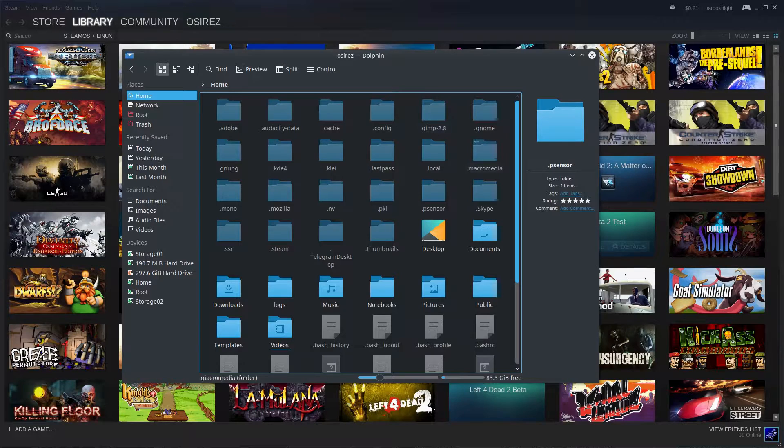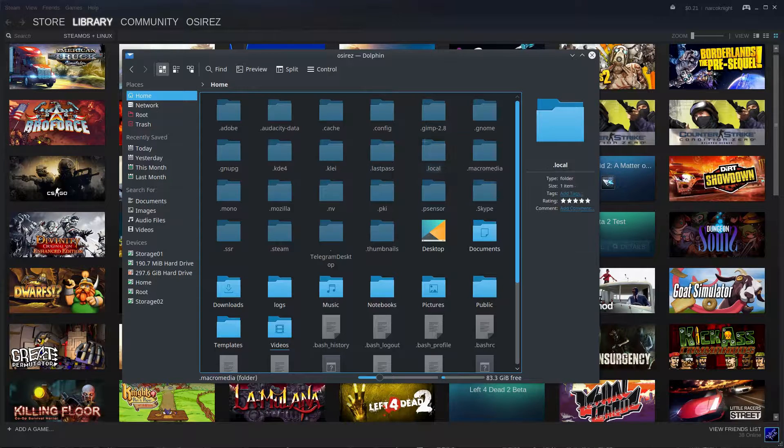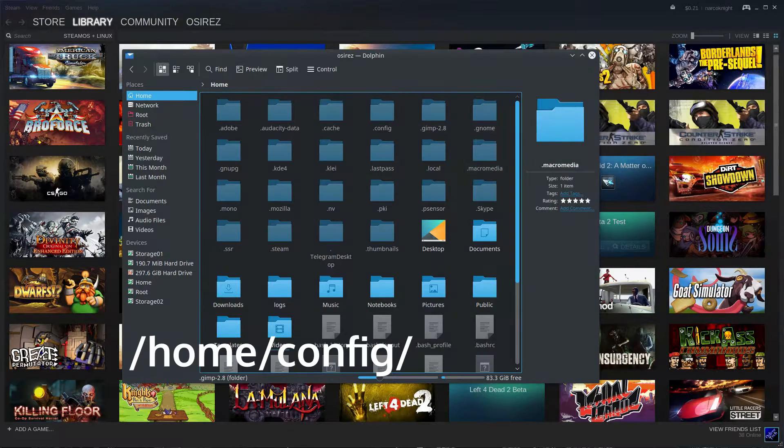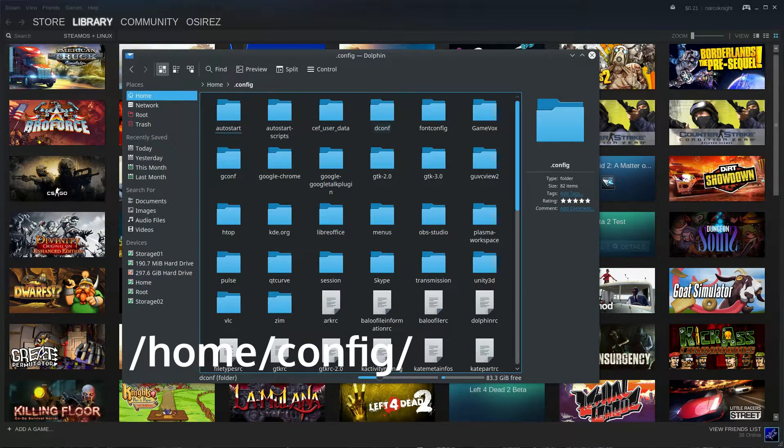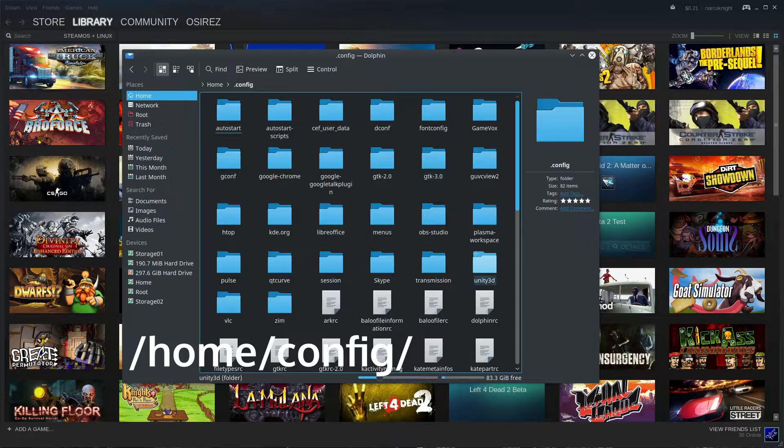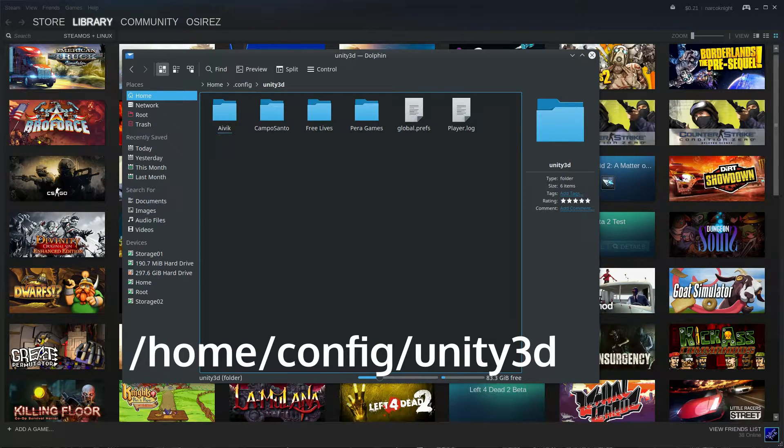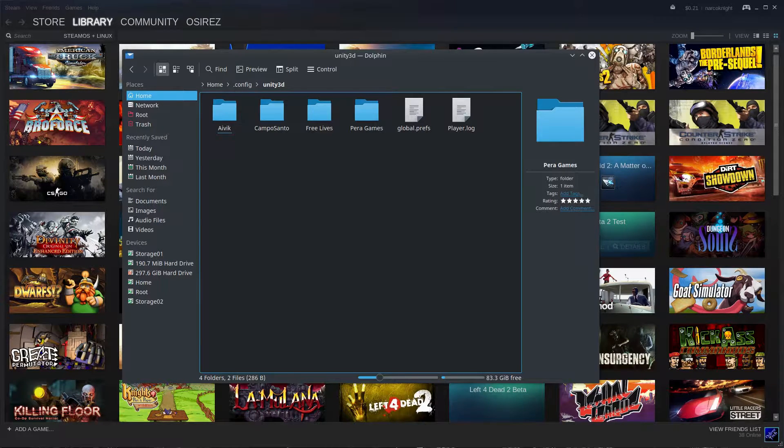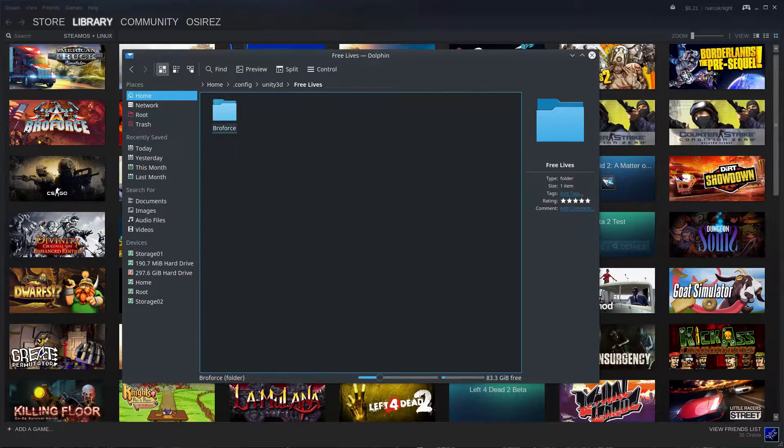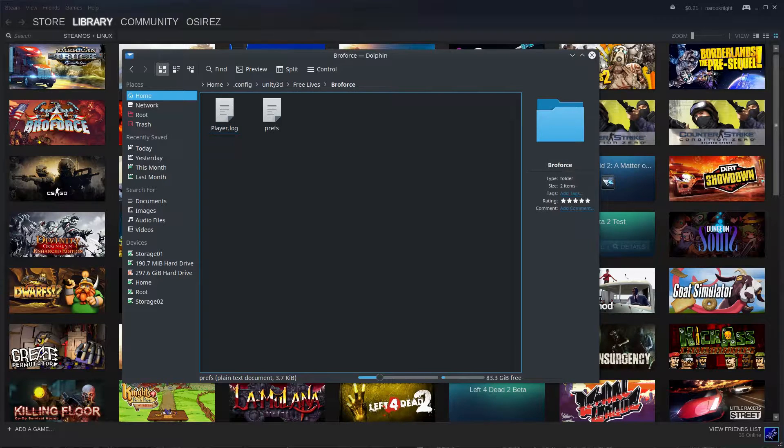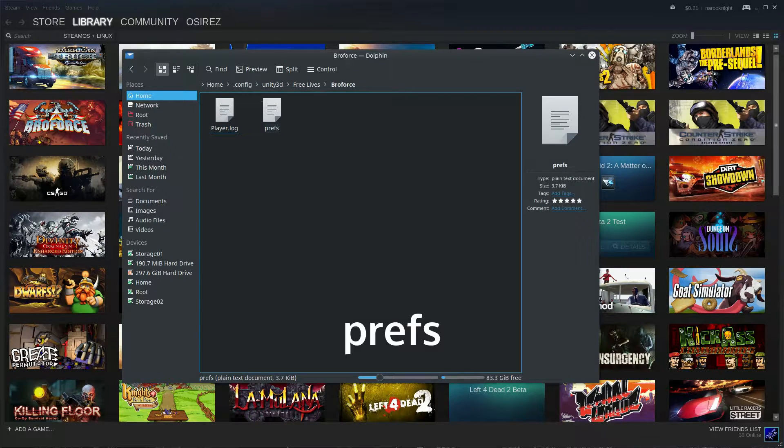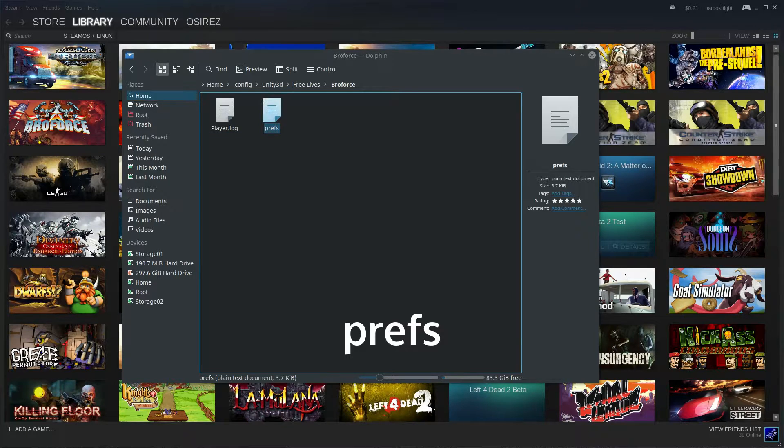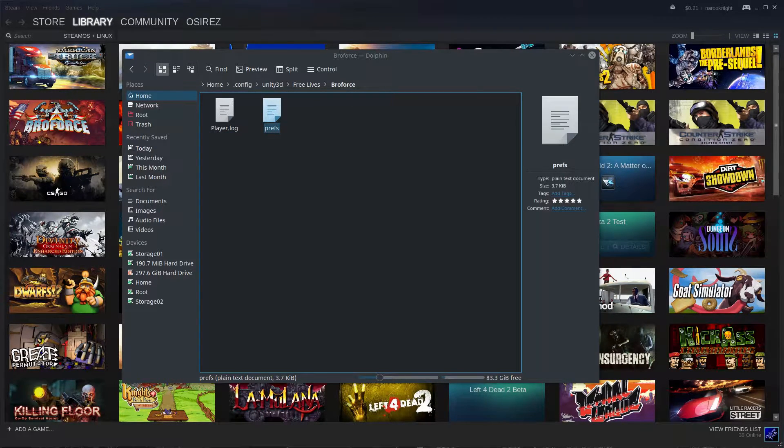For KDE users, hit Alt Period which will show all the hidden files and folders. Where we want to go to is .config/unity3d and find the developer of the game that we're playing. Now I know the developer for Broforce is Free Lives, so we're gonna go into Free Lives, Broforce, and then we'll see this prefs file.